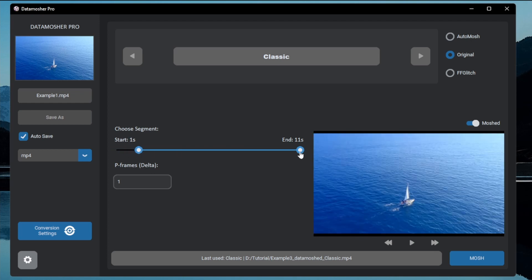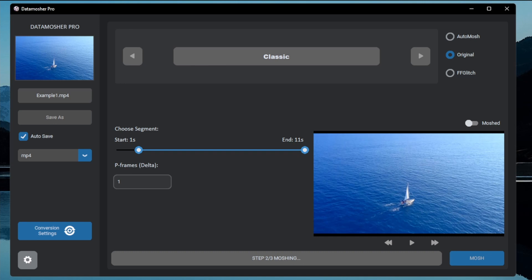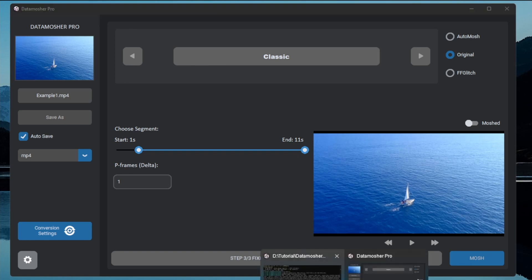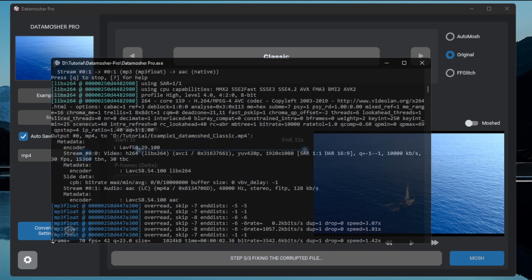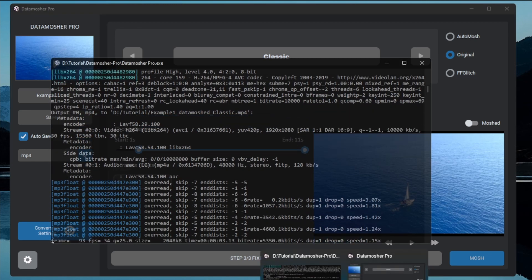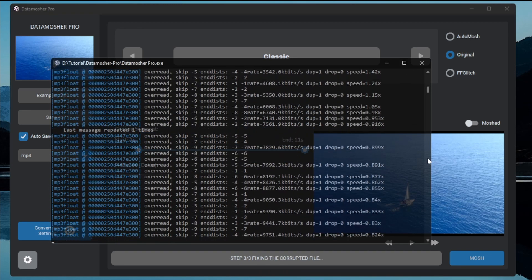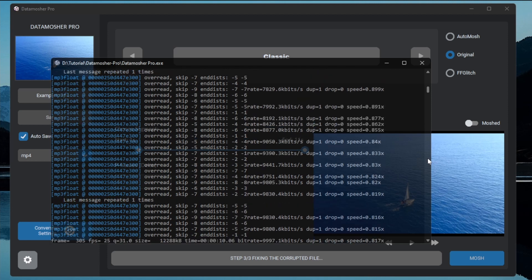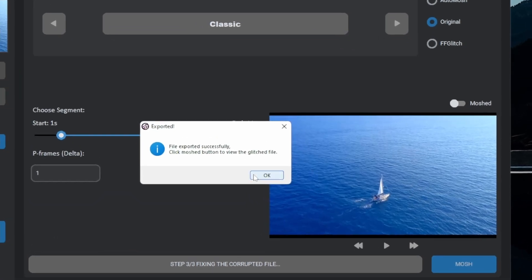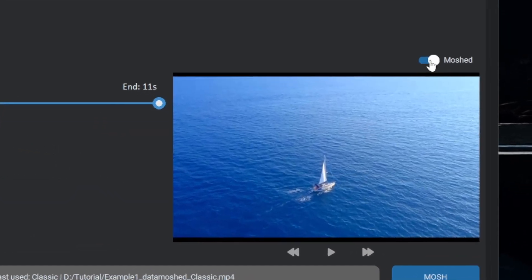Just choose the segment of your video you want to apply the effect and click on mosh. Here is the classic data mosh.